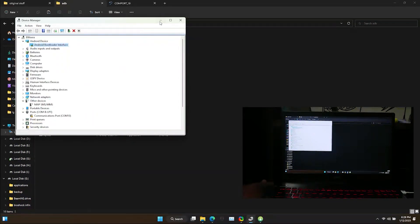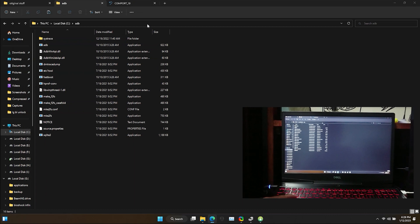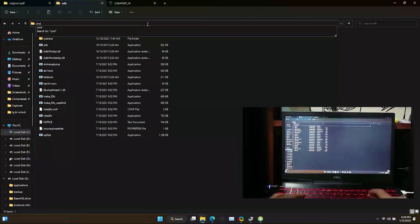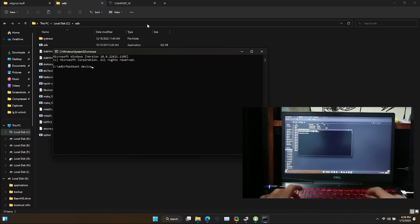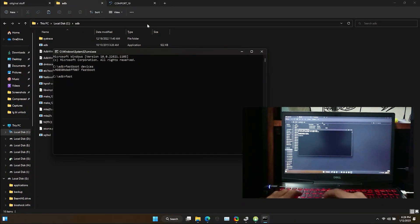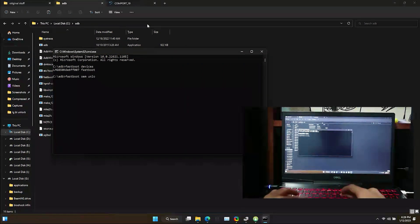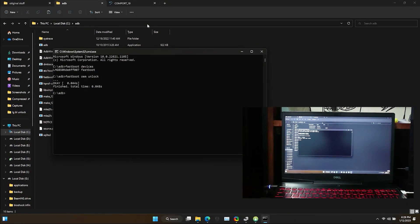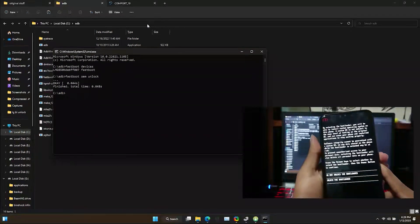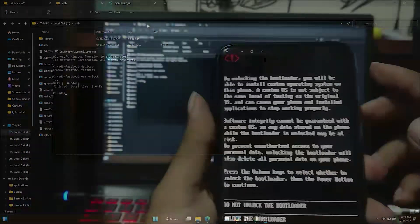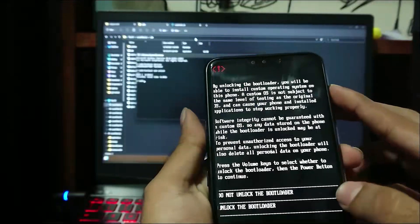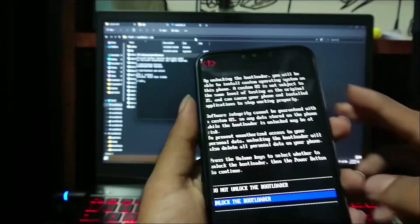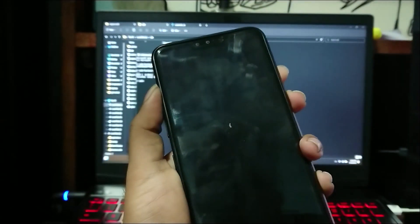Now let's try those commands again. As you can see now the device is successfully detected. Now on the device using volume buttons you can choose unlock bootloader option. Confirm it by pressing power button.